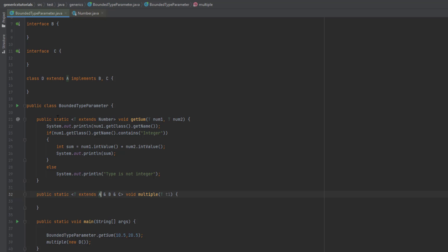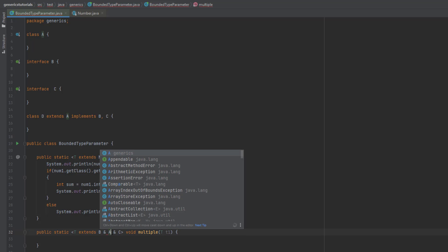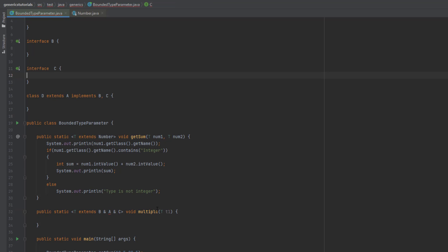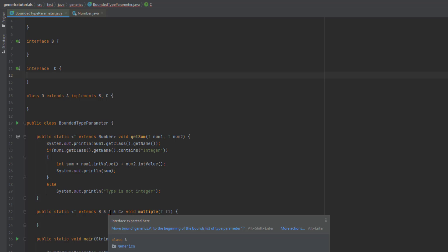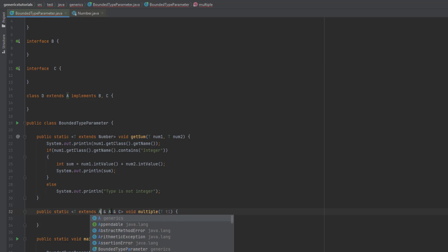Here, A is a class and B and C are interfaces. If you give the wrong order — say B first and then A — you'll get an error. When using multiple bound parameters, you must provide the class name first, followed by the interface names. The class must come before any interfaces in the bounds declaration. That's all for bounded type parameters — I hope you understand the concept and why we require them.